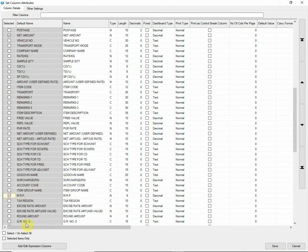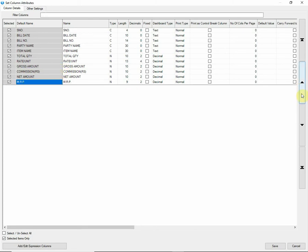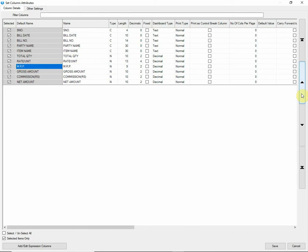Tick the selected item only option given below to filter the selected columns only. You can rearrange the column order using arrow keys in the right side and rename the column also as per your requirement.